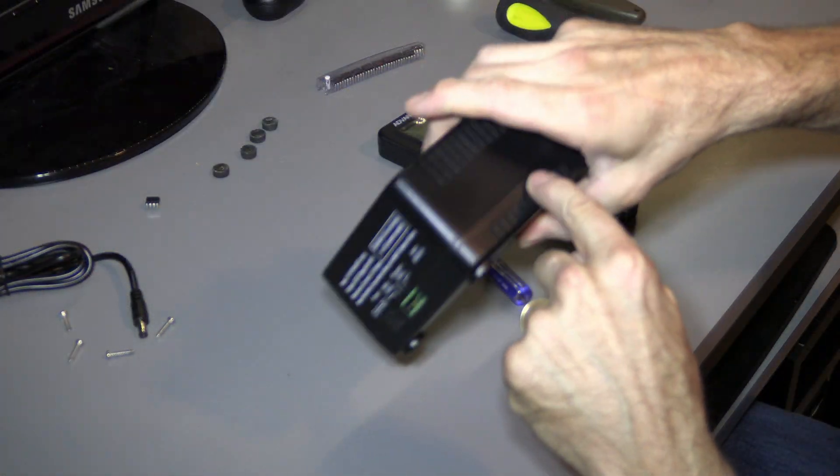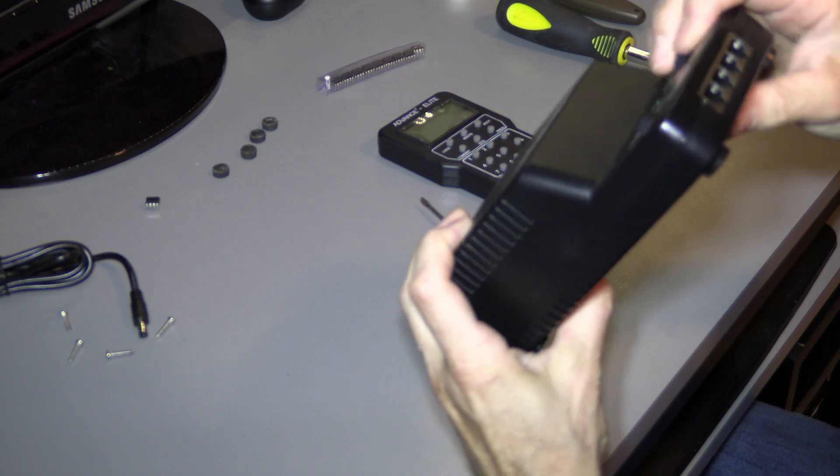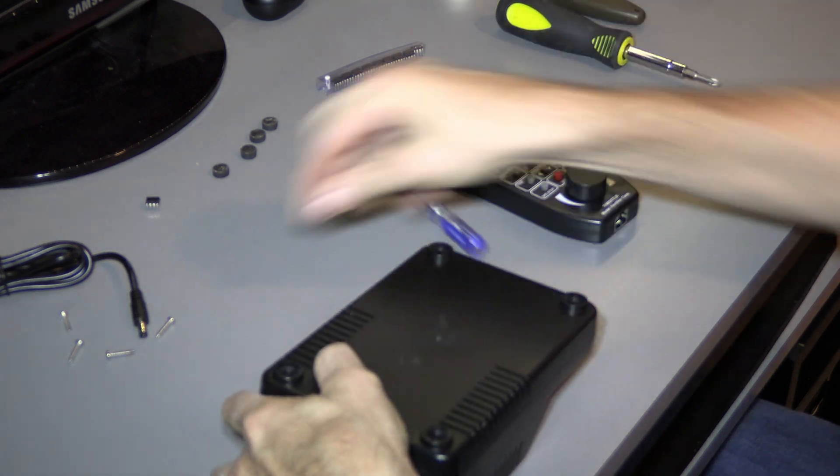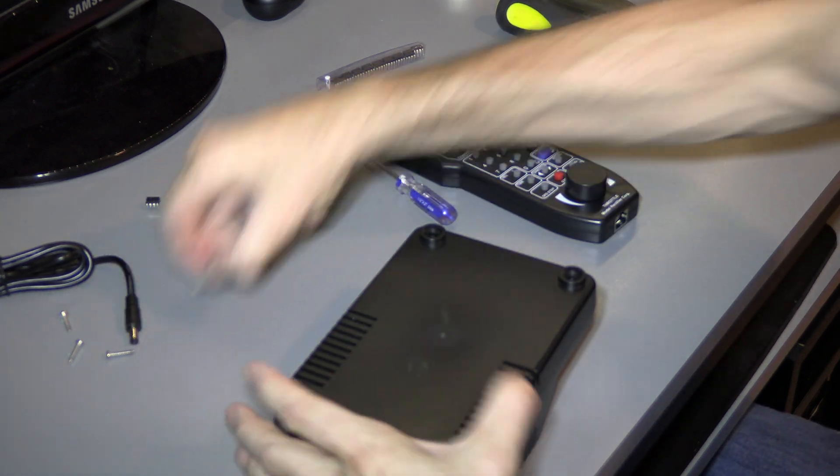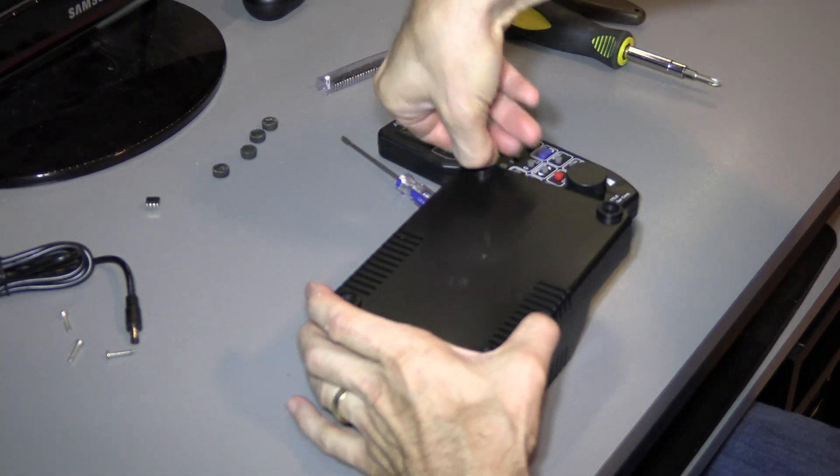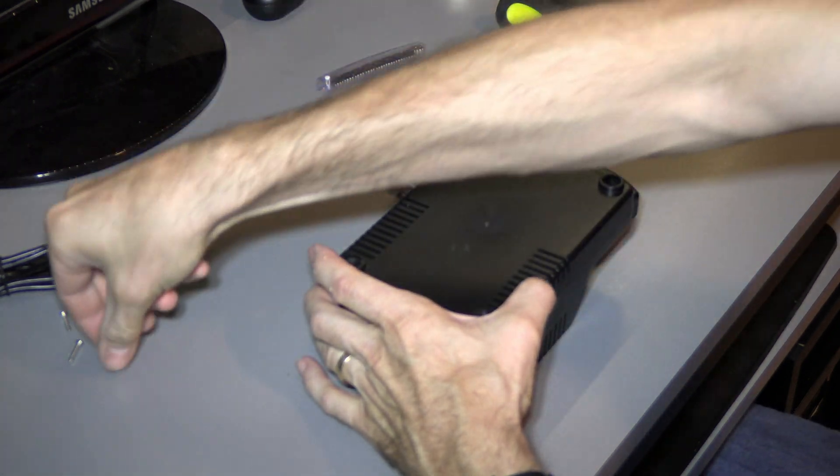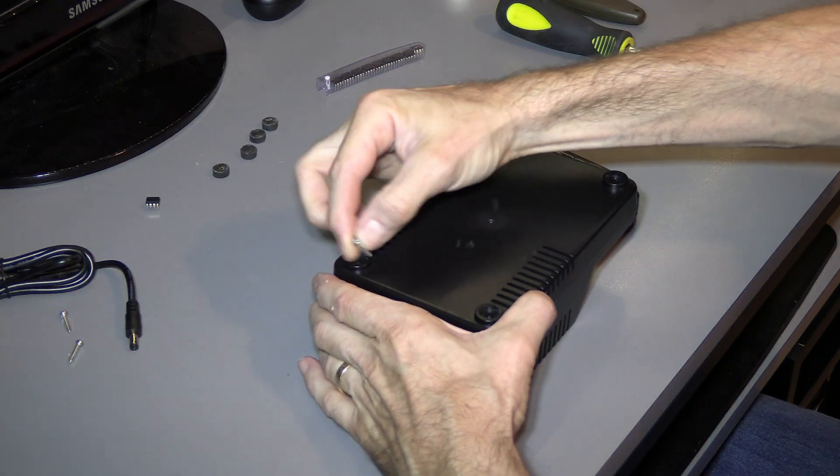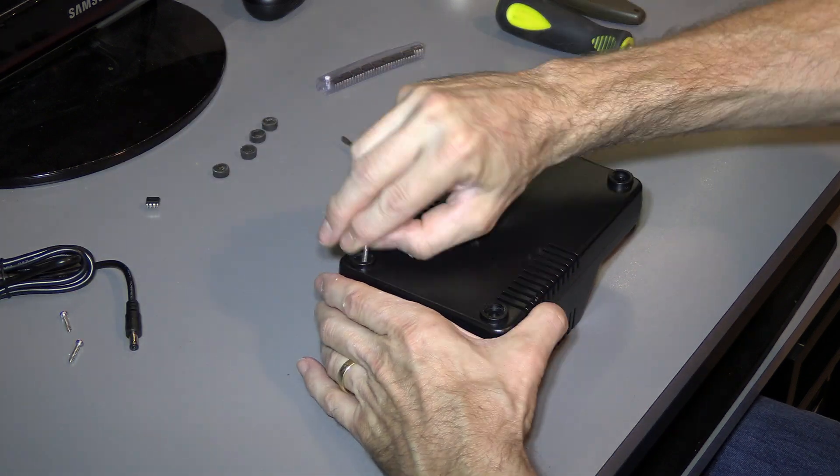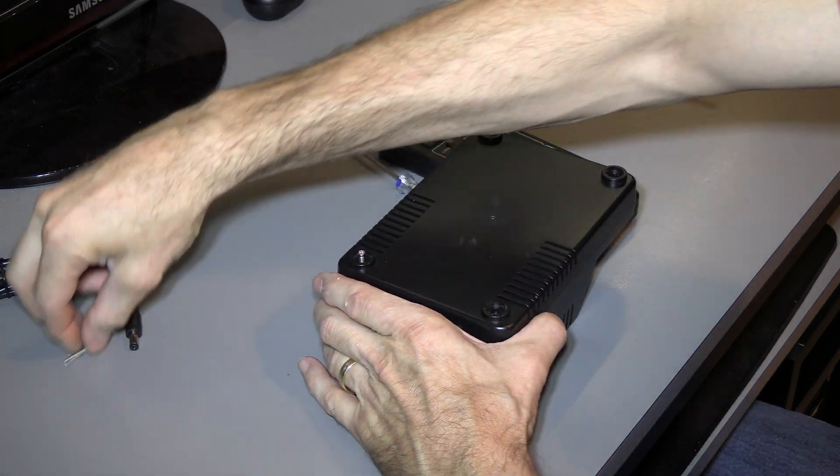Put the cover on, double-check around the waist, make sure that everything is nice and tight back together, and then it's a simple matter of putting your four screws back in.